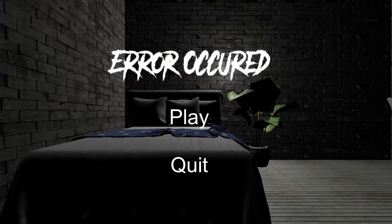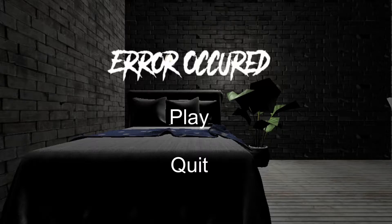G'day guys, Cas here and today we're going to be playing Error Occurred, a free itch.io horror game.